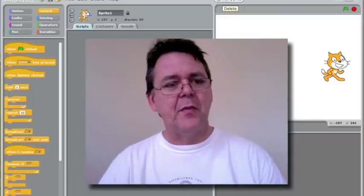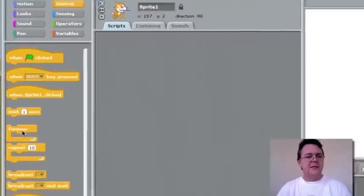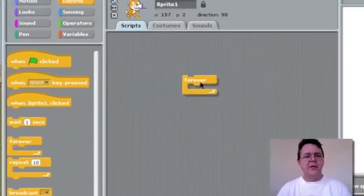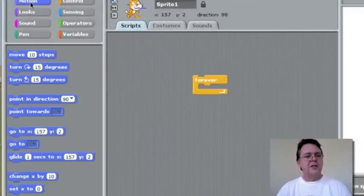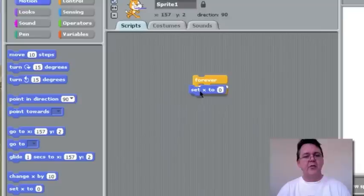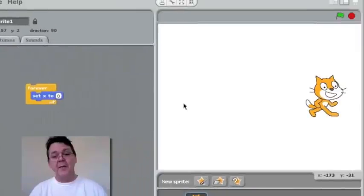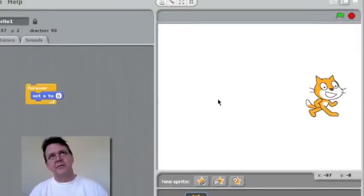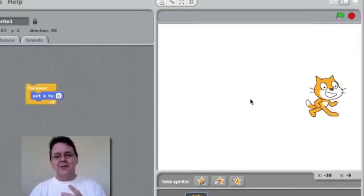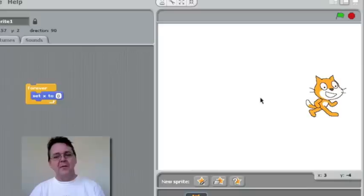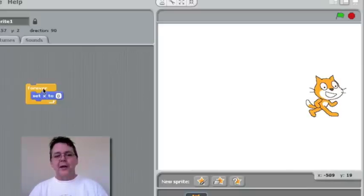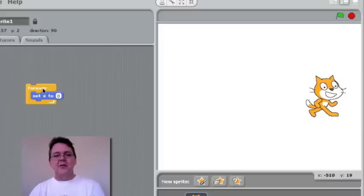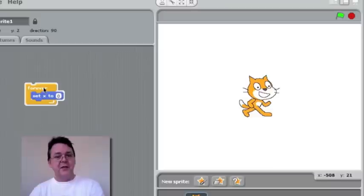So we've got Scratch open here, and I'm just going to write a really simple program. So I'm going to take this forever loop and put it up there, and let's go into the motion section here, and we're going to say we're going to set the X value to zero. Now, just a quick recap. The X value relates to the horizontal position across the screen. So zero in the middle, positive values this way, negative values that way. So if I was to run this little program, set X to zero, well, it's going to make the cat jump to the center of the screen. Let's try it. Click, bang. Okay, so the cat jumps to zero, center of the screen.